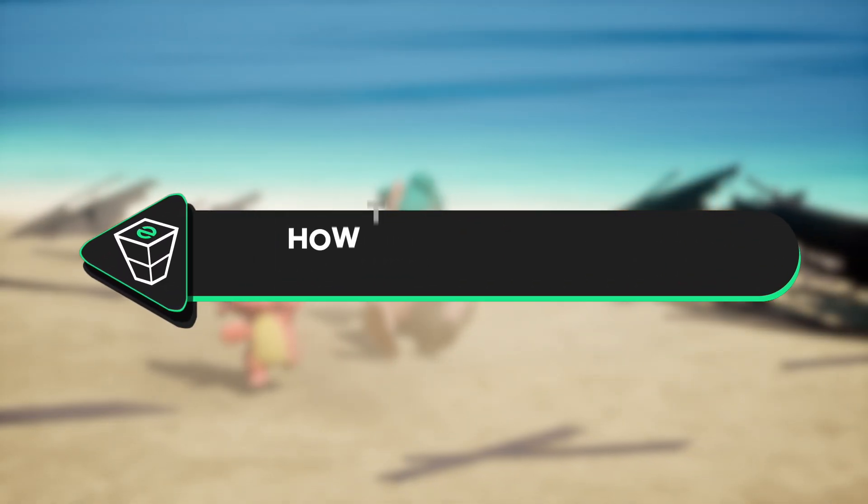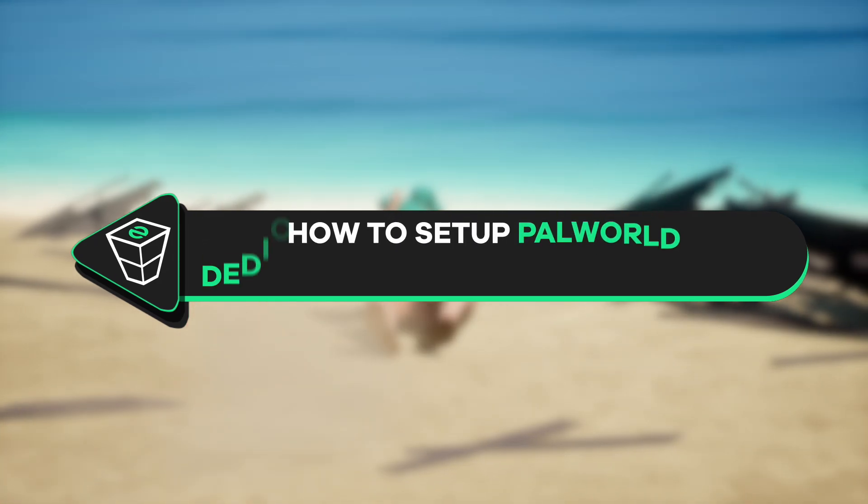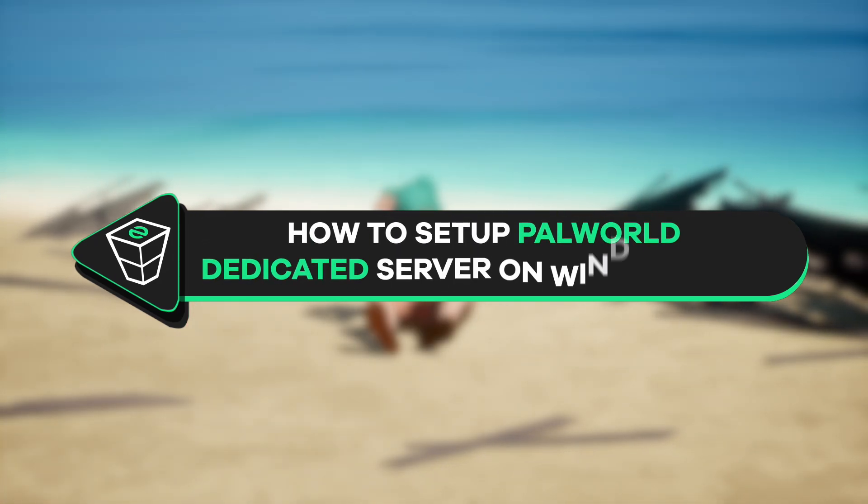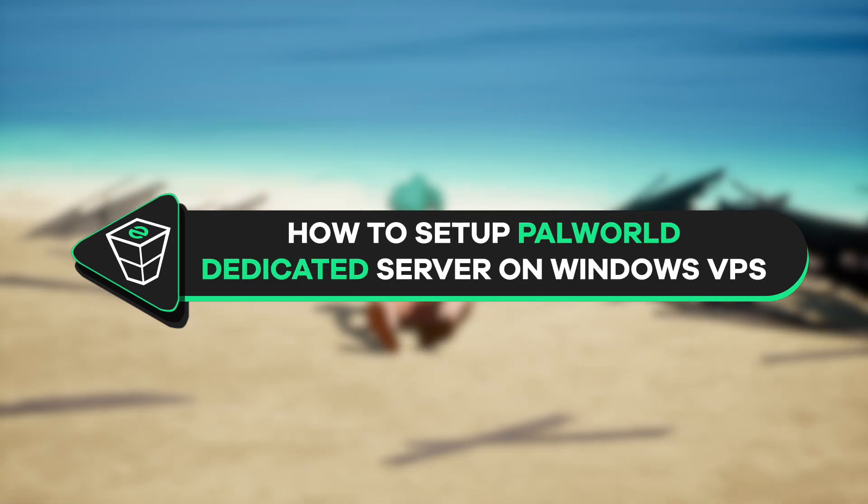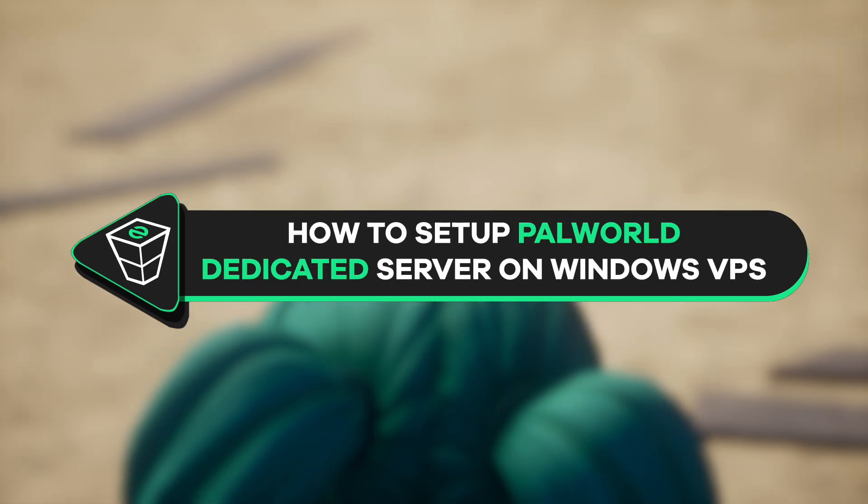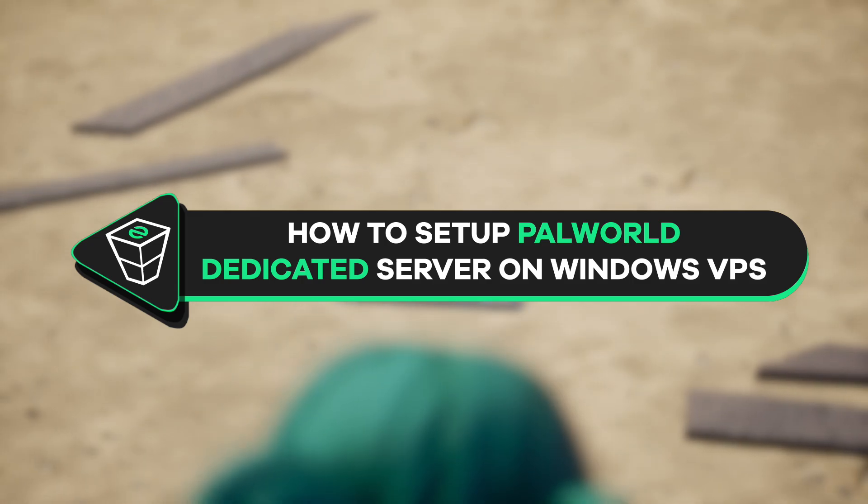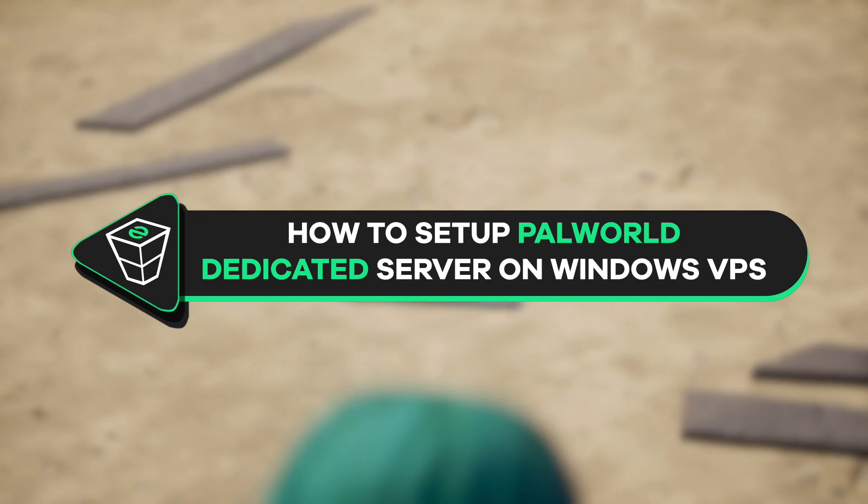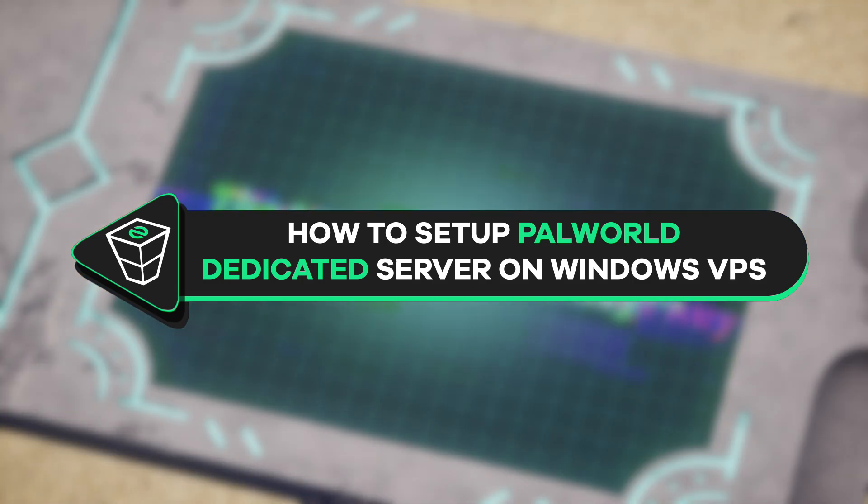Welcome back, Gamers Artificial Zap hosting YouTube channel, my name is Aileen, and today in this tutorial I will show you how you can set up your own dedicated PalWorld server on your Windows VPS. So let's get started.